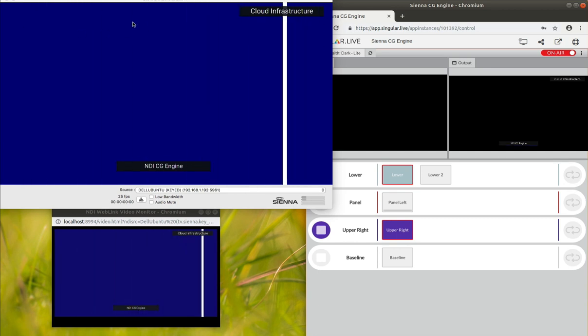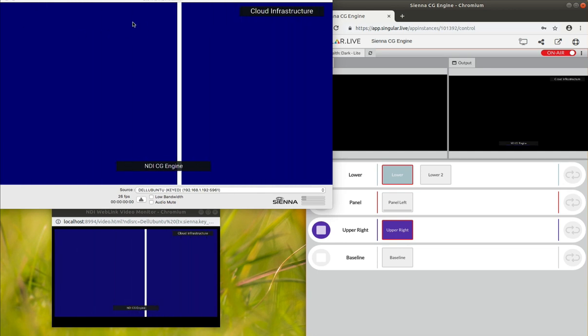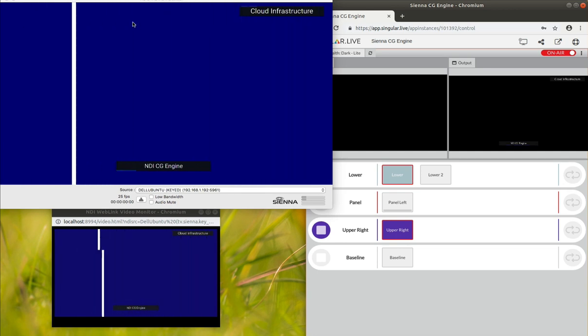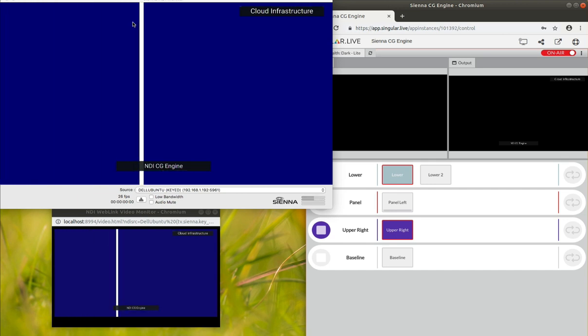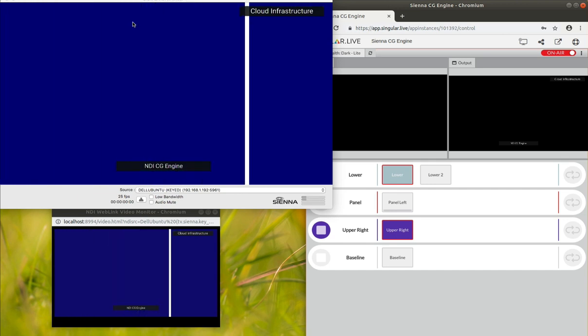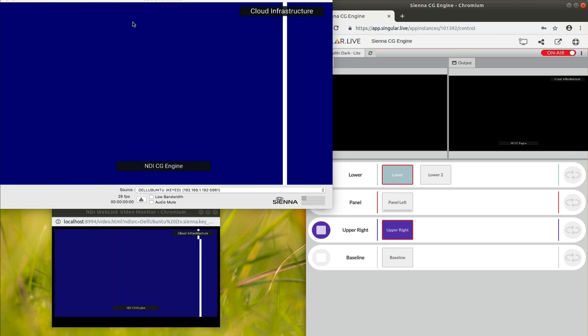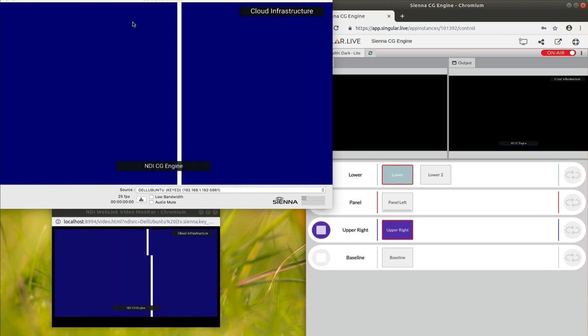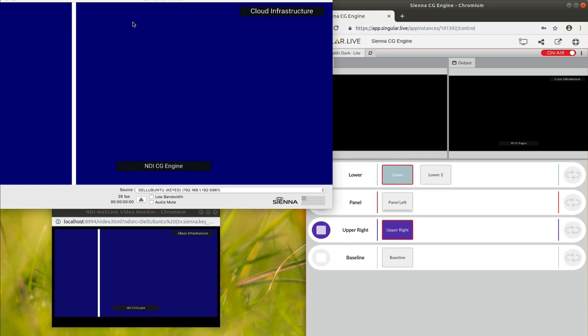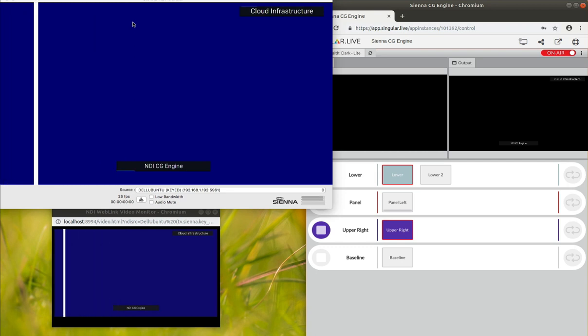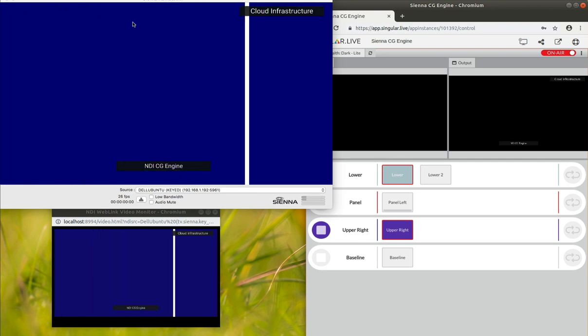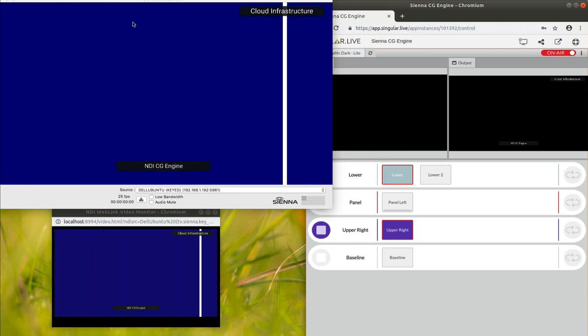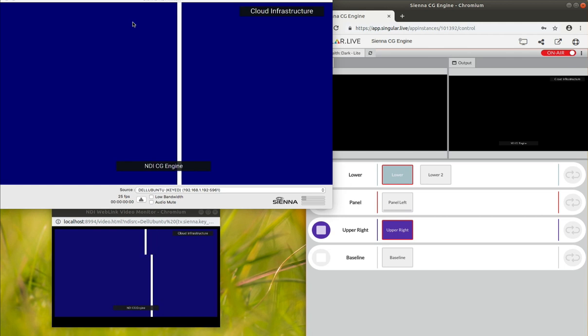Which means you can build your Sienna NDI processing engine in the cloud with Amazon Web Services or Azure or Tencent, and you can run things like the Singular Live service to create your graphic control and render it all within the cloud.